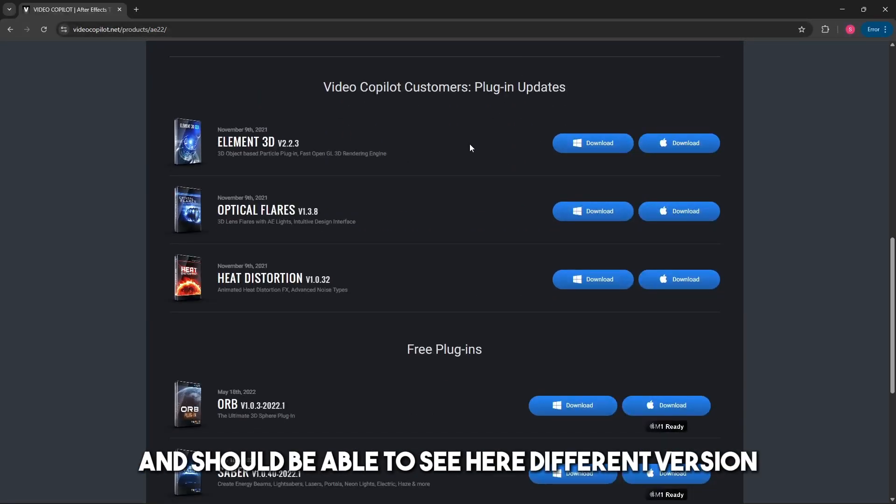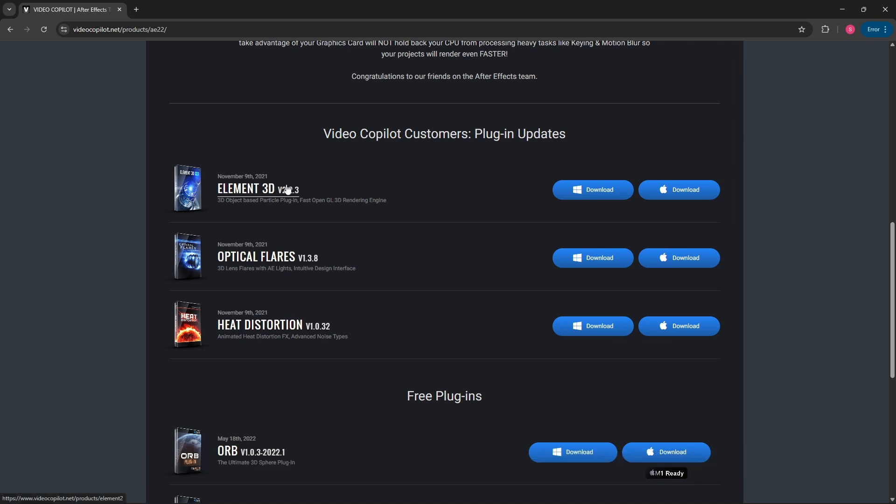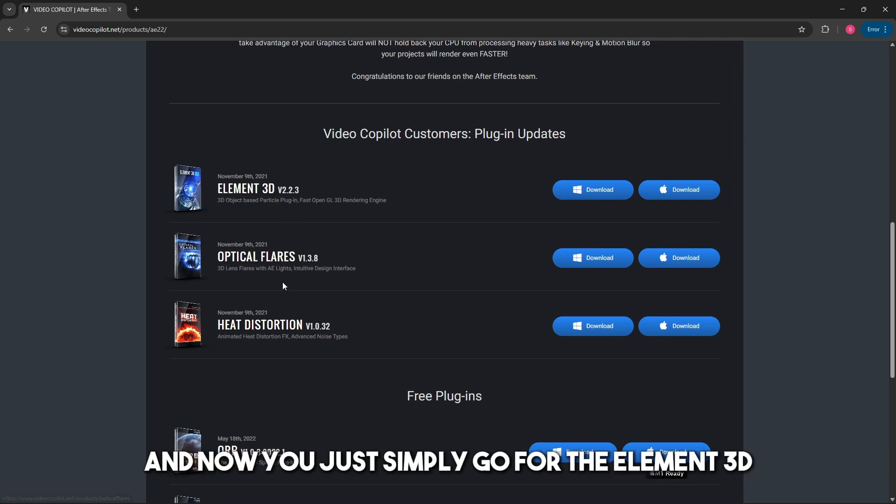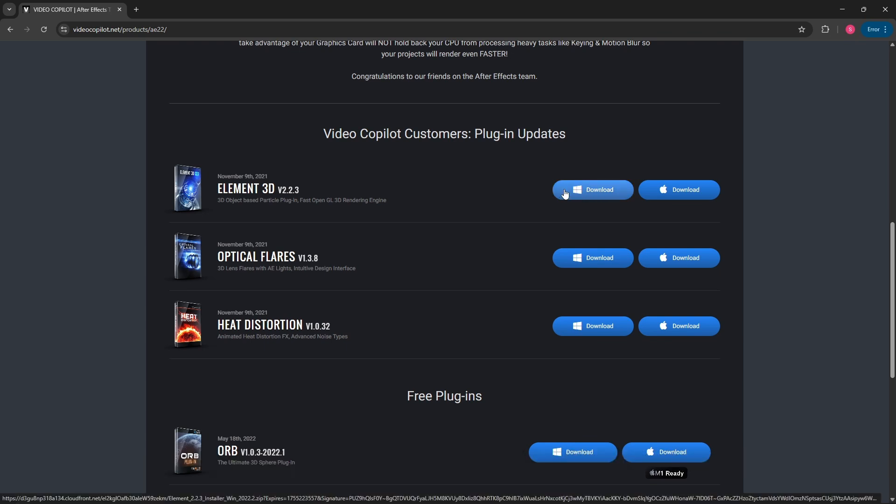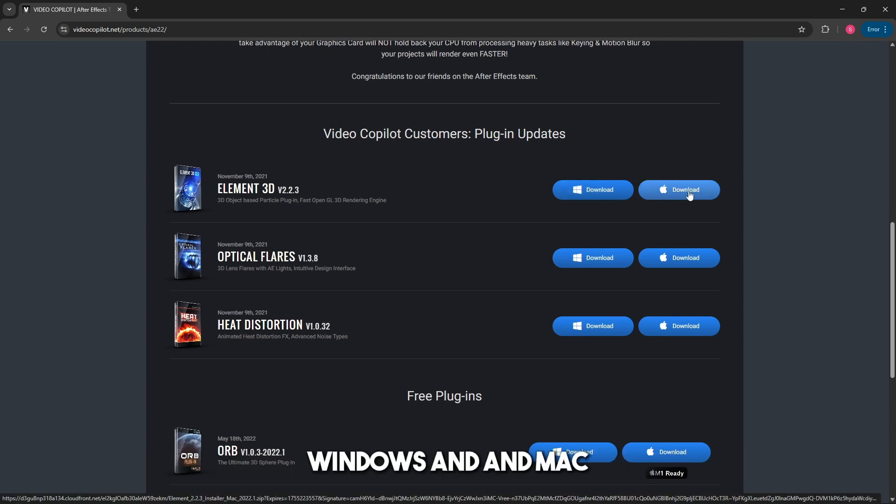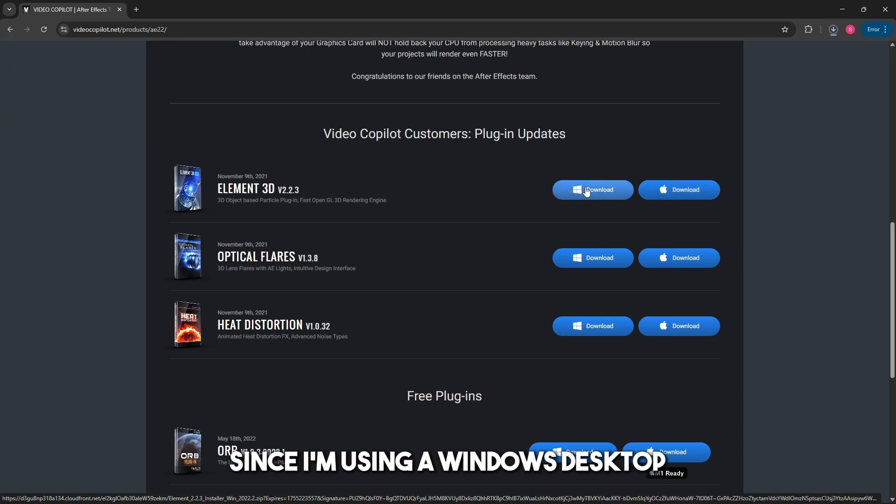Go for Element 3D and you'll have a download button for Windows and Mac. I'm going to go for Windows since I'm using a Windows desktop.